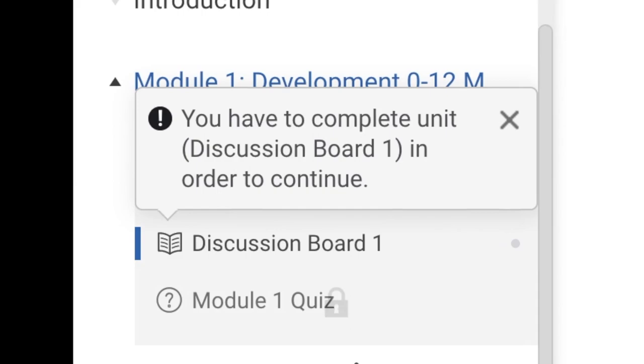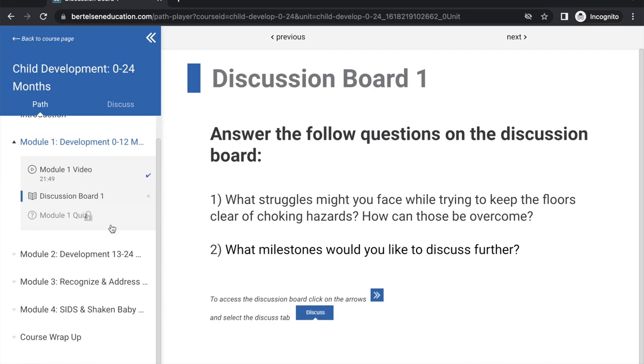It's important to note you must complete each learning activity in order, no skipping to the end.